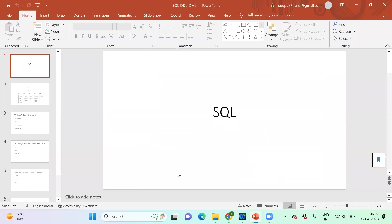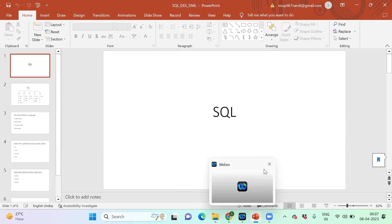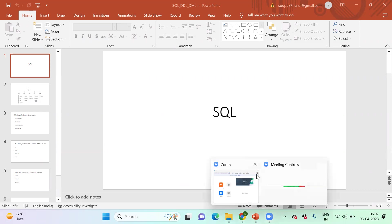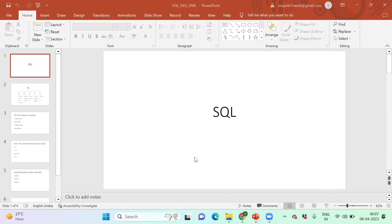Okay, I hope everyone can see my screen. Yesterday we had a class on relational databases, and I think none of the new students have joined. So a quick recap - you can definitely go through the video for the detailed part. It was very important, and for interview purposes, they might have questions on normalization. We learned how to normalize a particular table from a denormalized one.